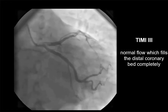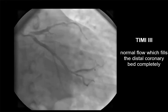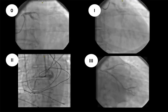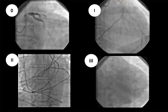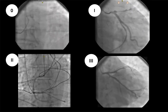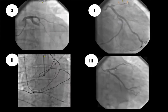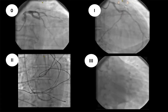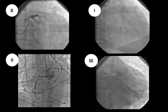TIMI three is normal flow which fills the distal coronary bed completely. During the stenting procedure, blood flow is assessed before and after stenting. Patients with TIMI two scores have a poorer prognosis compared to patients with TIMI three flow, which may be associated with impaired microvascular perfusion and microvascular dysfunction with an open epicardial artery.